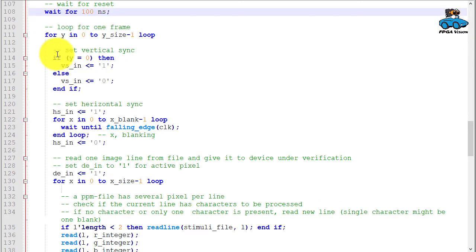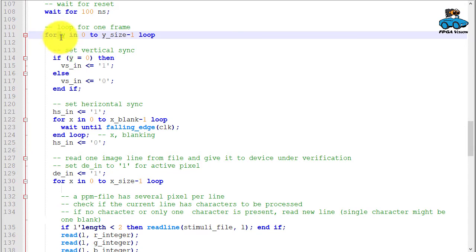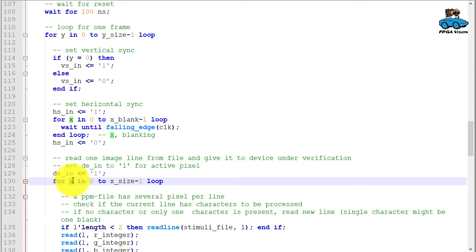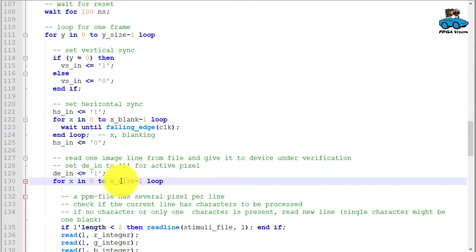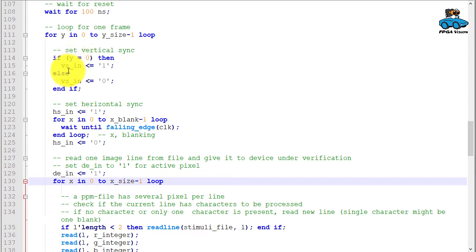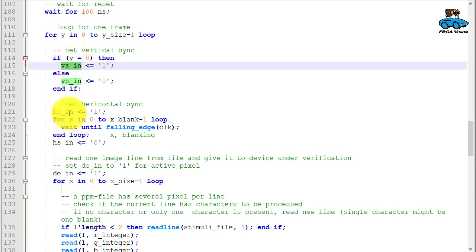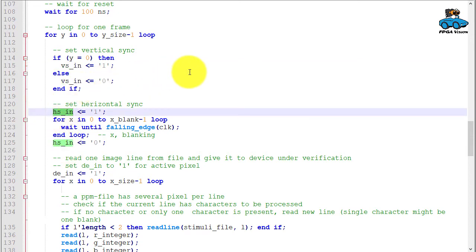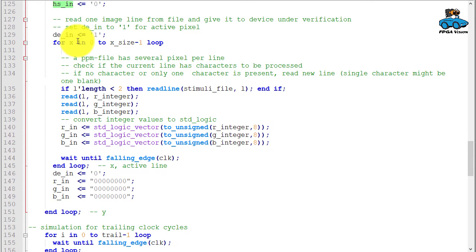Then we have a first loop which runs for one frame. So this is y—the vertical lines that run from zero to the size of the image minus one. Here is a second loop for the pixels that run also from zero to number of pixels minus one. Here is setting of control signals: vertical sync, horizontal blanking, and horizontal sync. Then we have this loop for all the pixels.